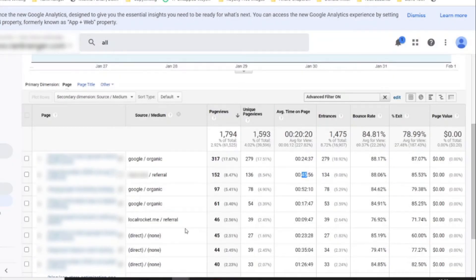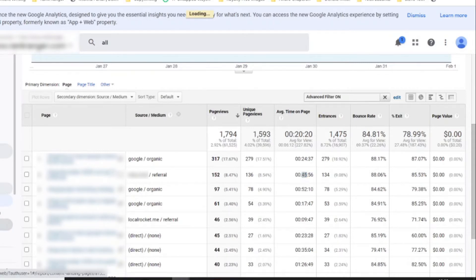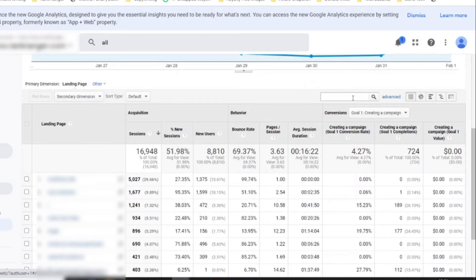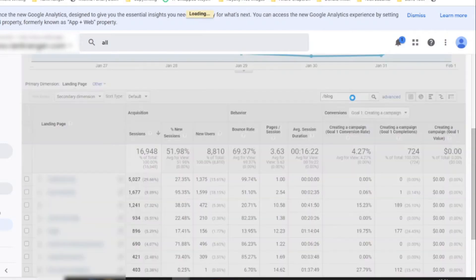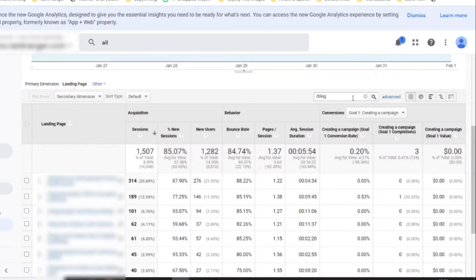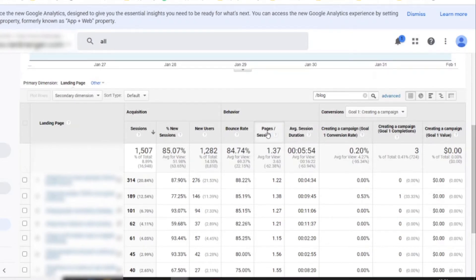We're now going to look at something else that's going to help us with an even bigger picture here. We're still in Behavior — not All Pages. Go down here to Landing Pages and click over there. Now we're going to see a whole new report. Let's do the same thing and filter out the blog. We're now going to look at only the blog posts and nothing else. You're going to see here your sessions, new sessions, new users, bounce rate, pages per session, average session duration — similar to what we saw before.